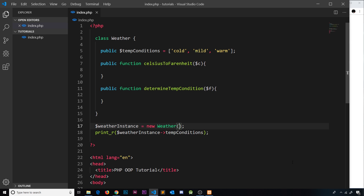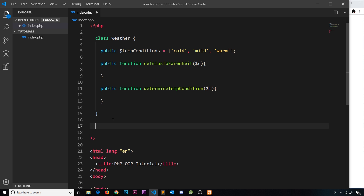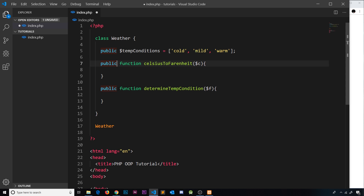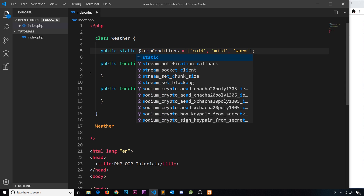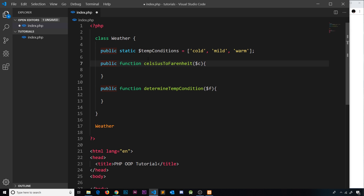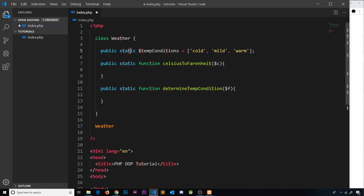It makes sense to access it directly from the class itself rather than creating a new instance, and we can do that. First, we declare these things as static by adding the 'static' keyword in front of the variable name or function. So we add 'static' to the property and to each function. Now these are static properties and static methods, meaning we can access them directly on the class itself without creating an instance first.